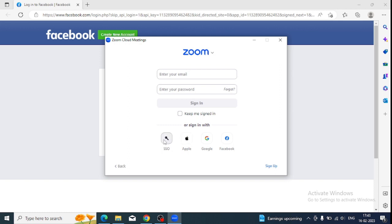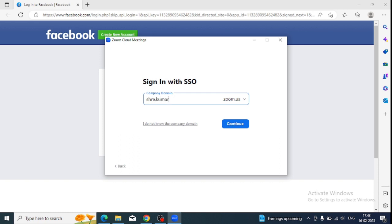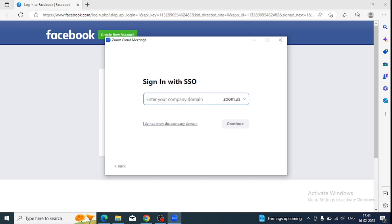But SSO is a different thing. Let me explain. Basically, if you're going to use your company email ID, just like kumar@microsoft.com—this is a kind of email ID attached with the domain name. This is just for demo purposes. This is the kind of email ID that we can use to login with our Zoom.